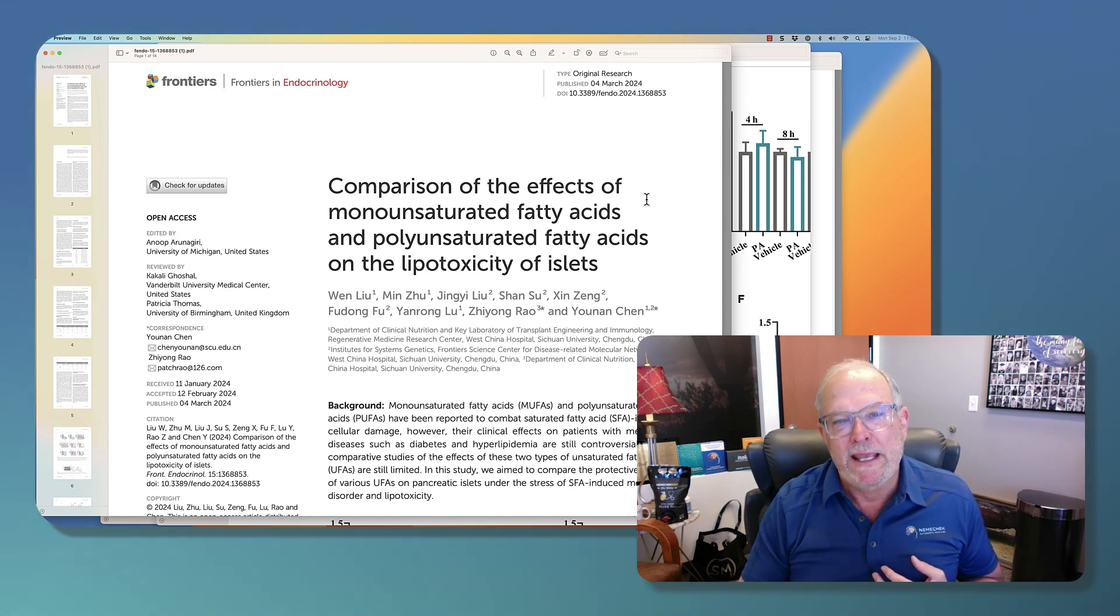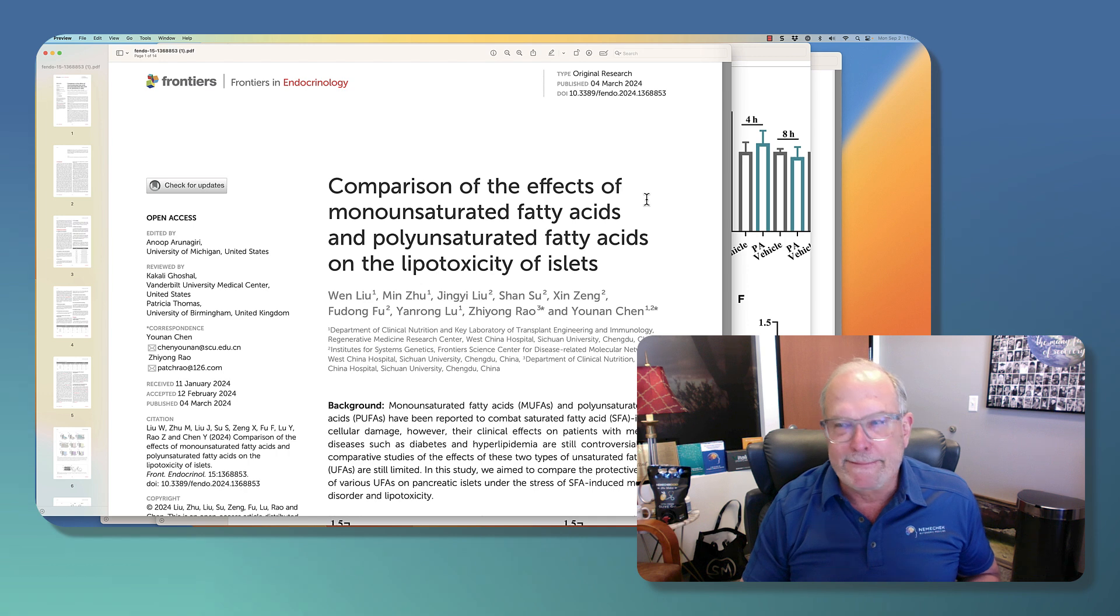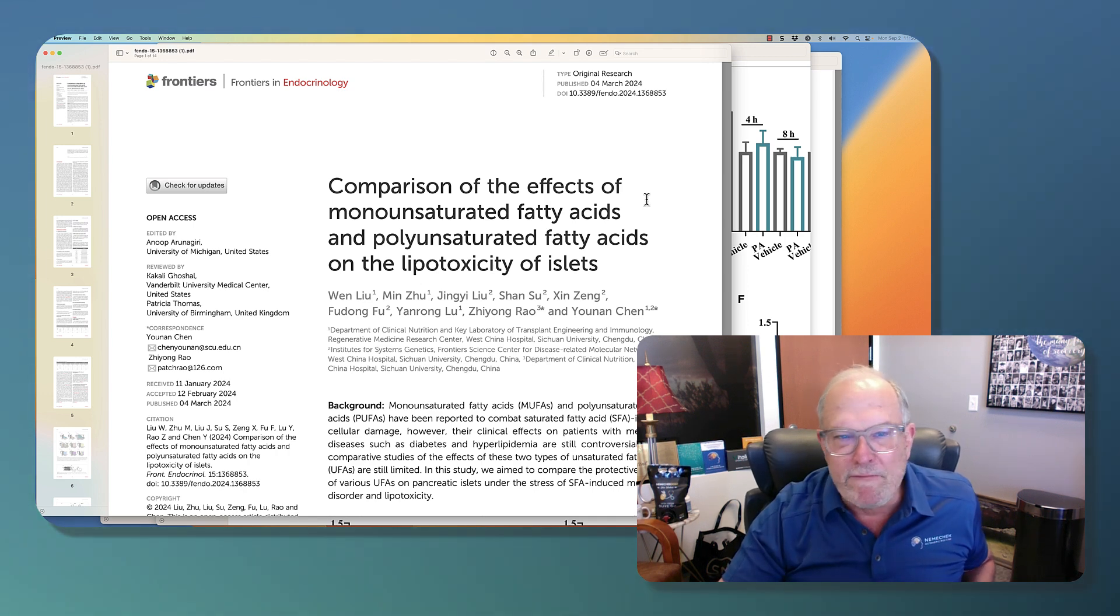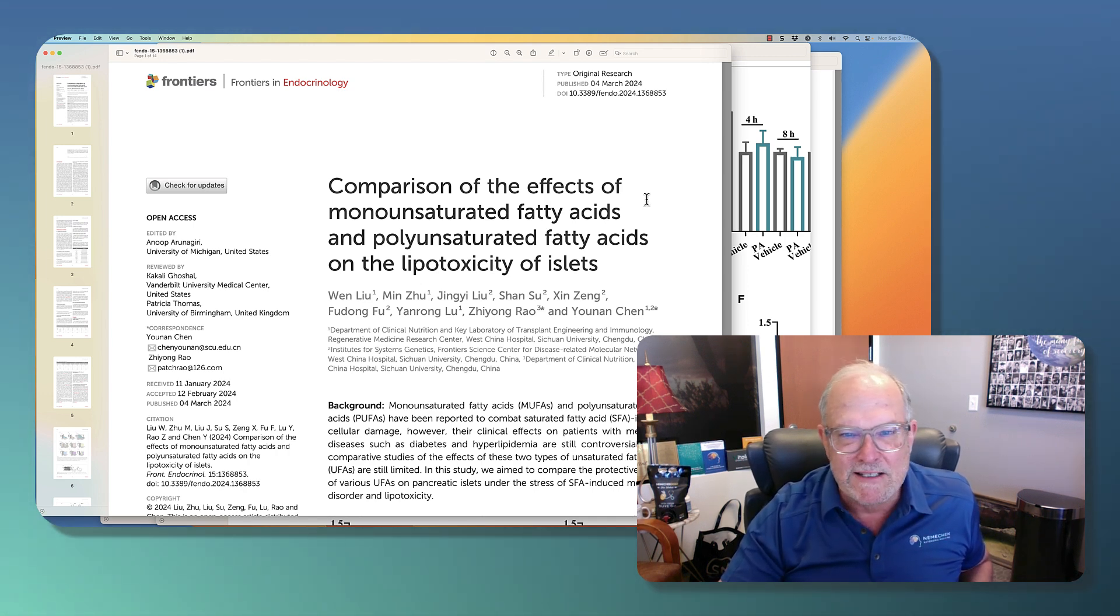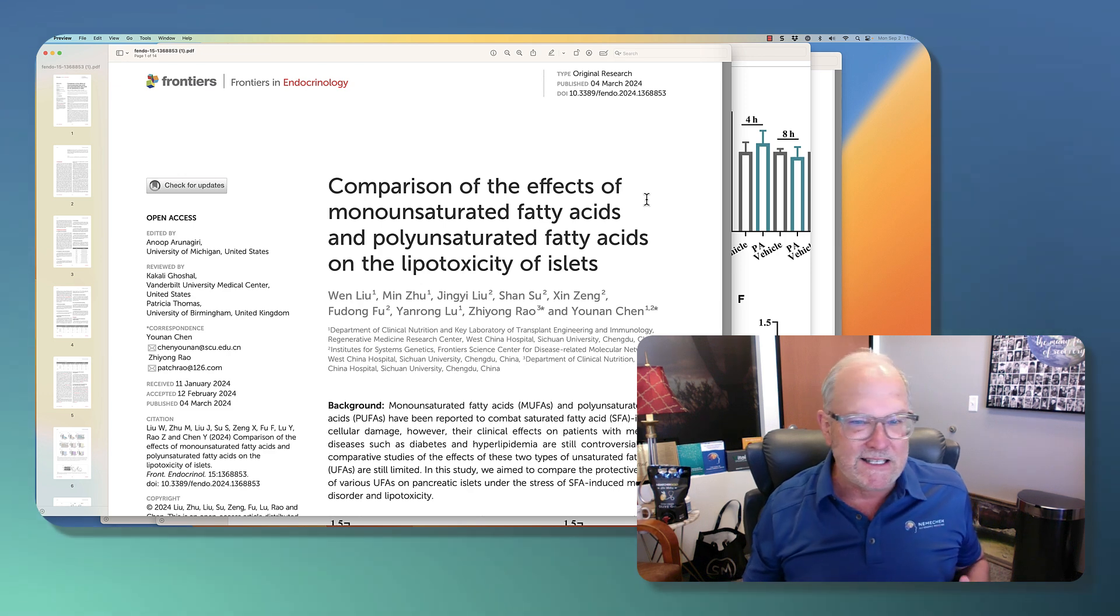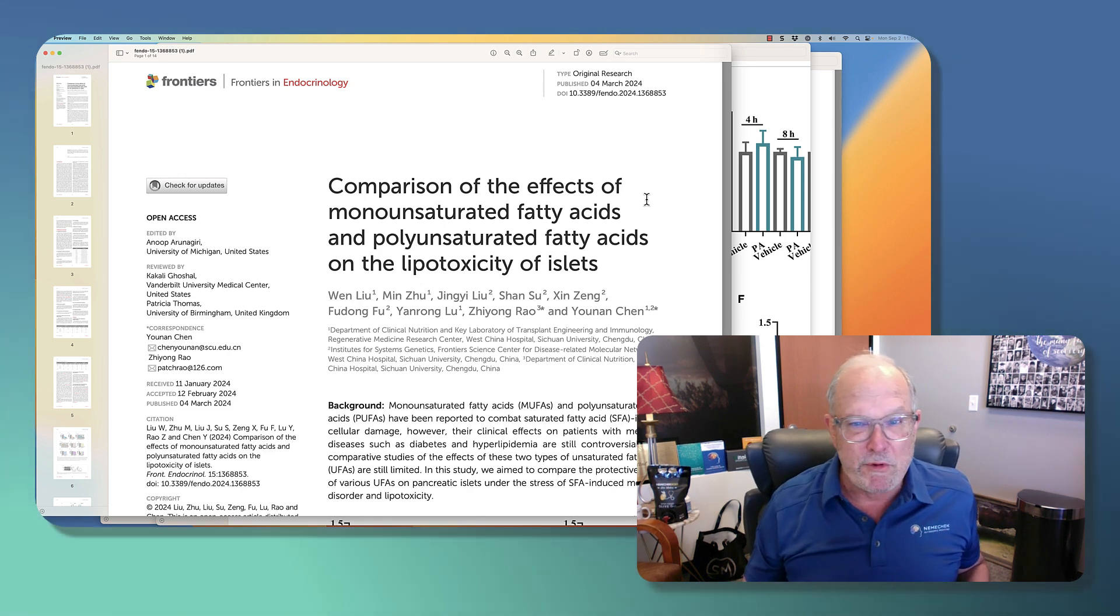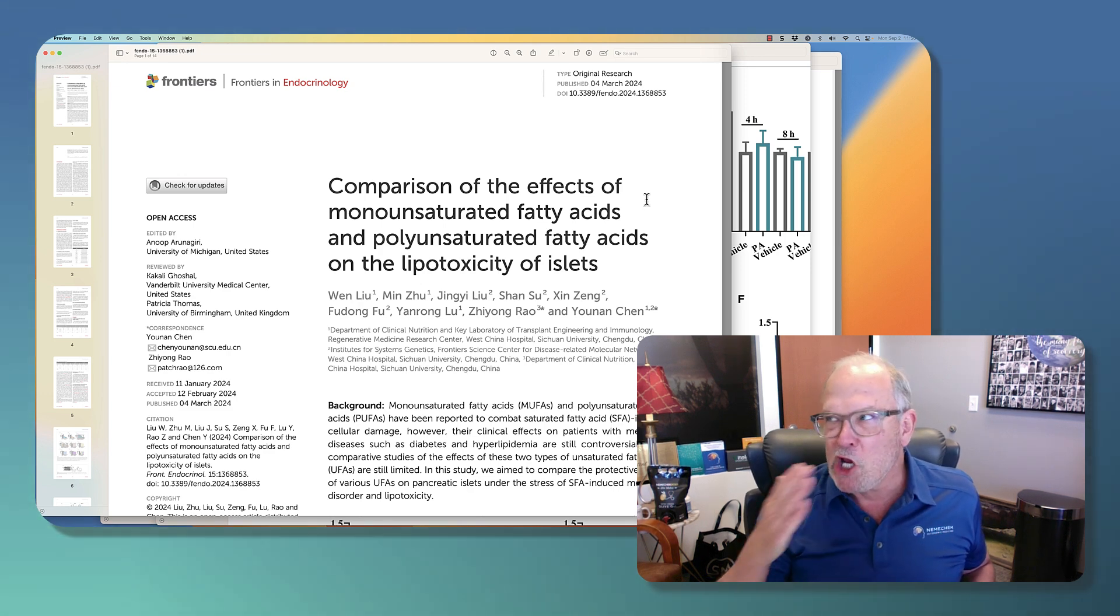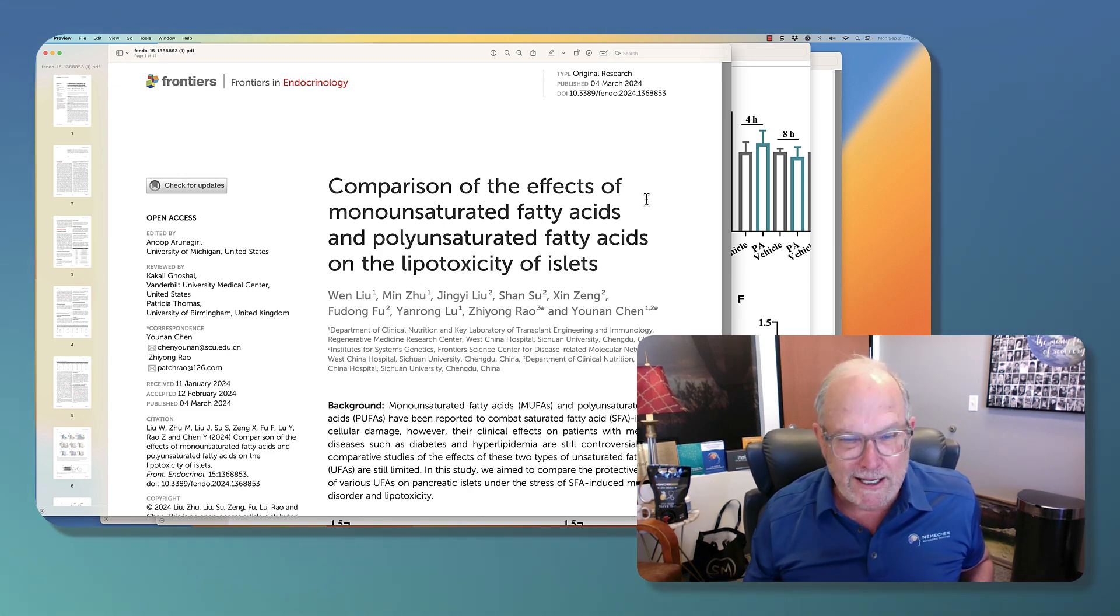Now you wouldn't guess that if you were looking at the title, Comparison of the Effects of Monounsaturated Fatty Acids and Polyunsaturated Fatty Acids on the Lipotoxicity of Islets. Yawn, right?